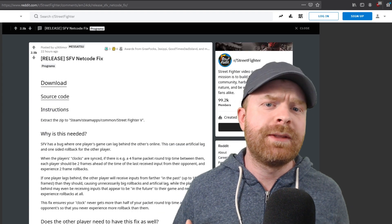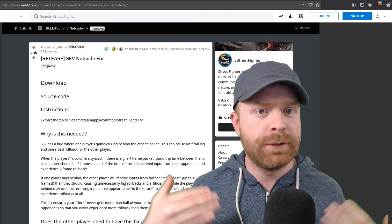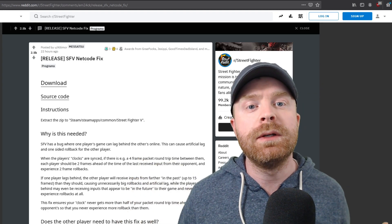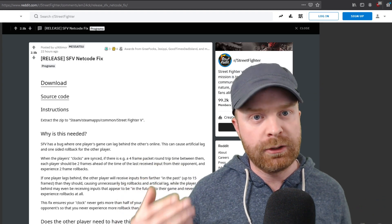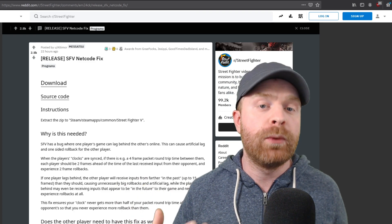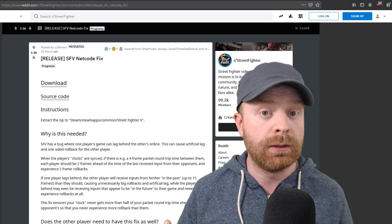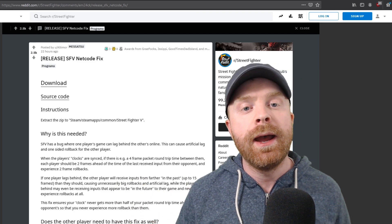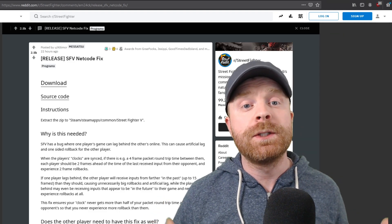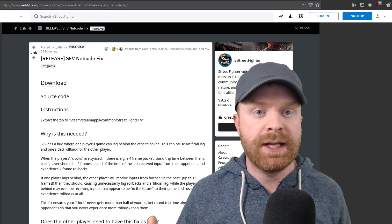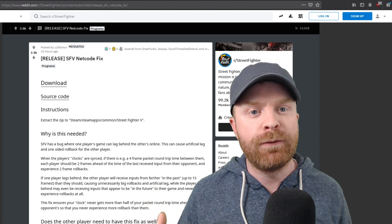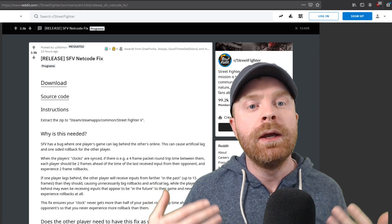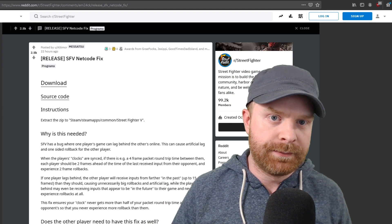And since 2016, pro players, regular players, the entire community have been expressing their frustration and disappointment with Street Fighter V's netcode and online play, and Capcom has yet to fix the issue. And a person by the name of Altimore has now stepped up and created a fix for Street Fighter V's netcode, but there are a few catches.